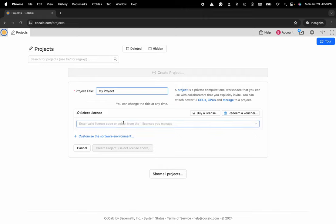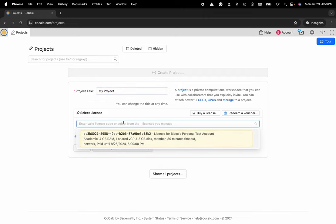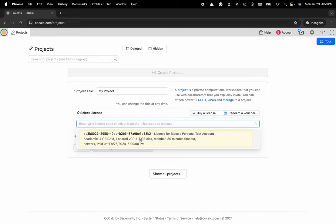Now I can enter my license or I can go ahead and head over to the store to purchase one. You can see that I have my license key that's popped up here and it says the amount of computational resources that are associated with that: four gigs of RAM, one shared CPU, three gigs of disk space, 30-minute idle timeout with network access and member hosting.